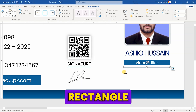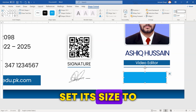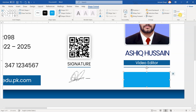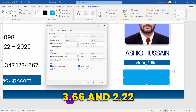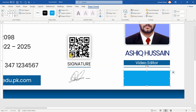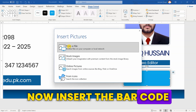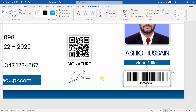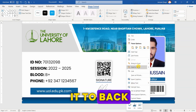Next, draw another rectangle and remove its outline. Set its size to 0.33 by 1.02. Position it between 3.66 and 2.22. Give it a shadow. Now, insert the barcode. Right-click and send it to back.